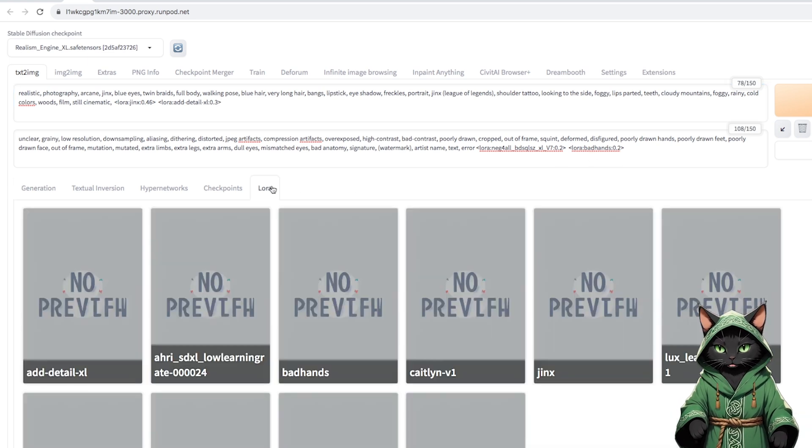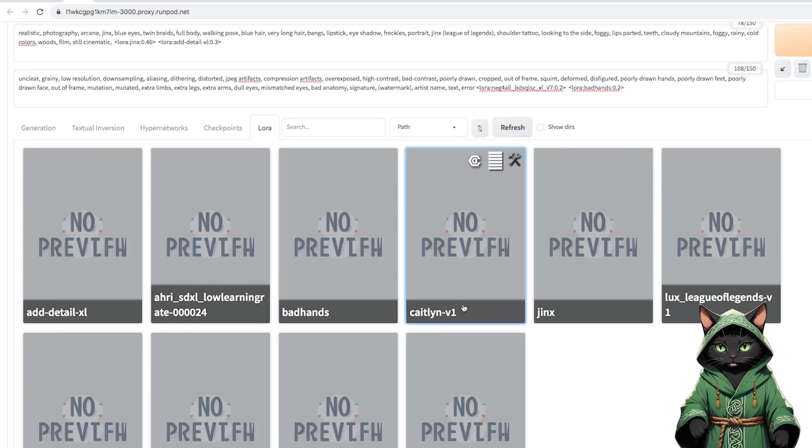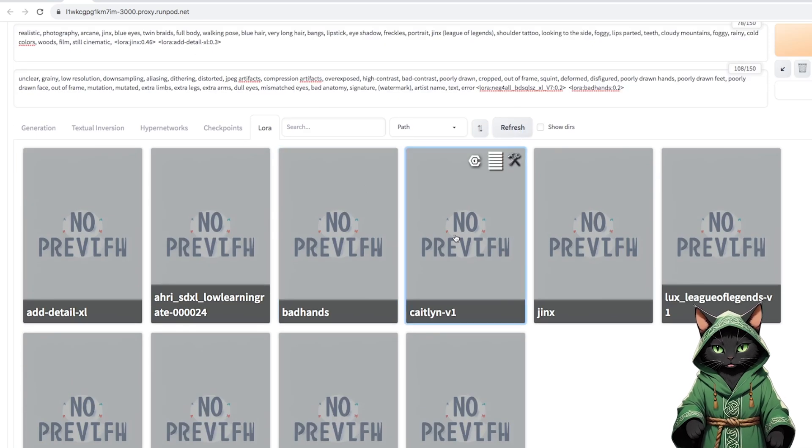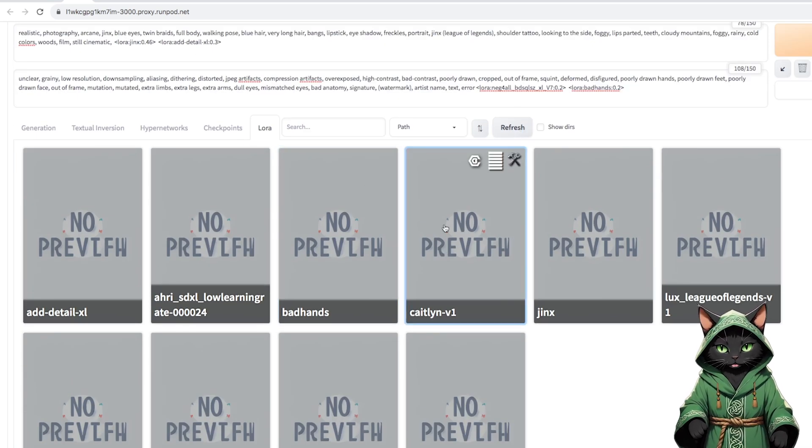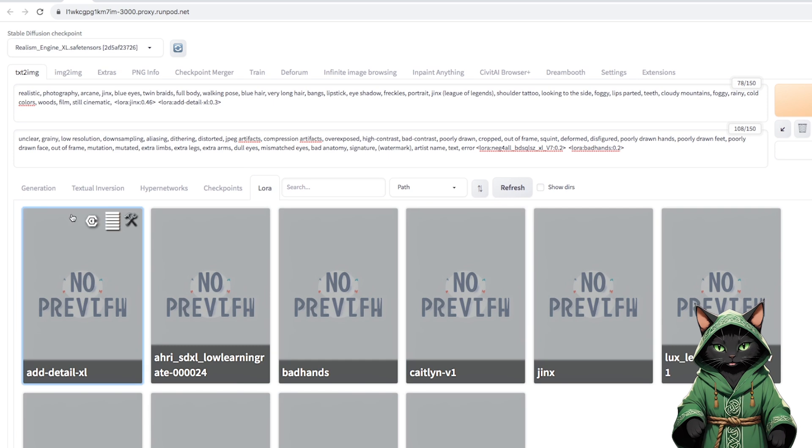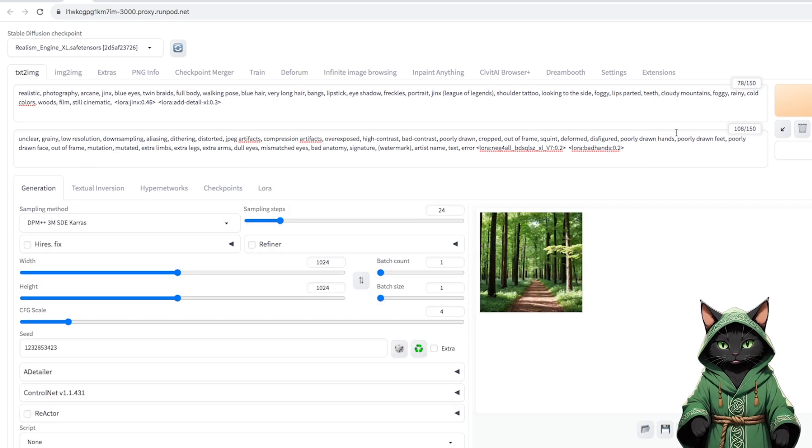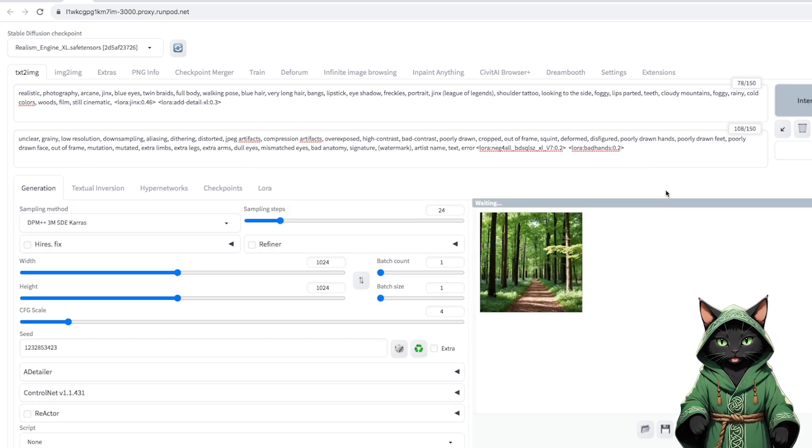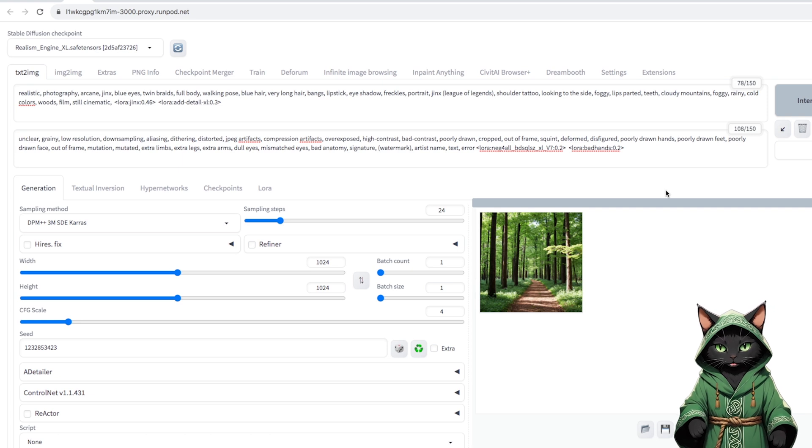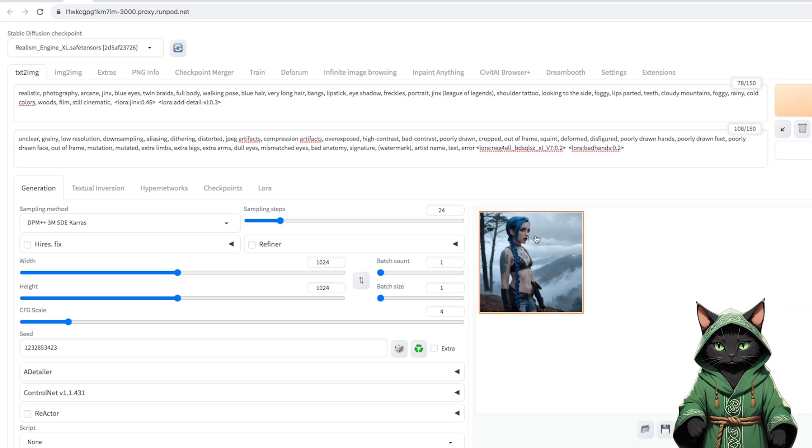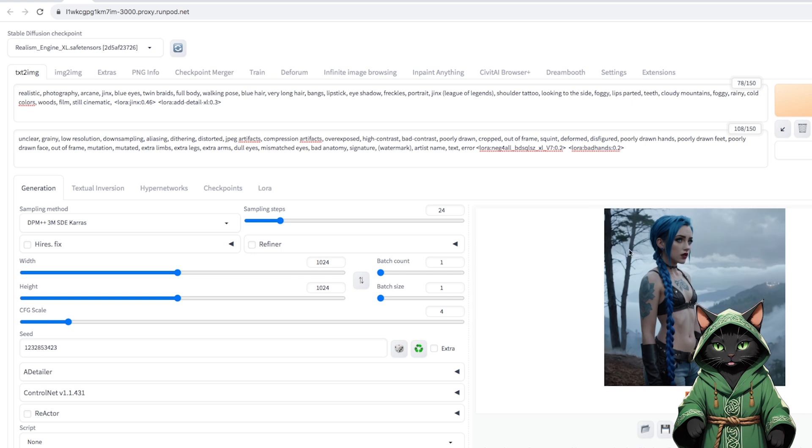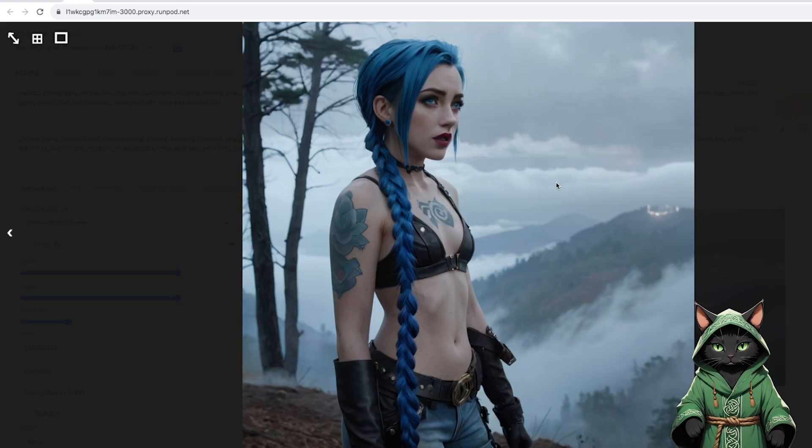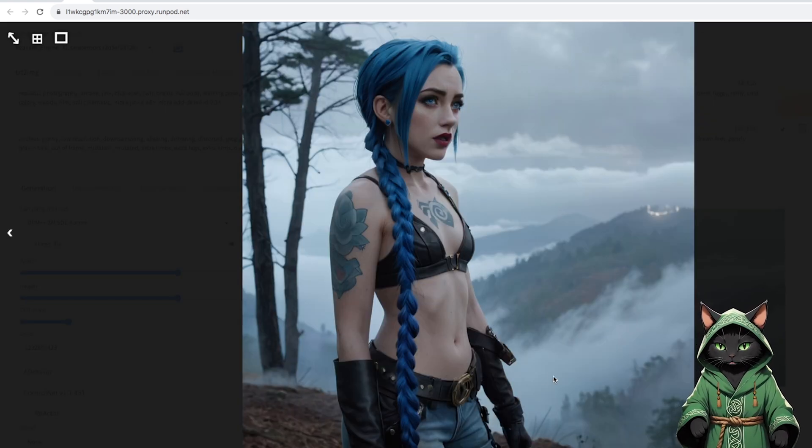We move on to generation. We need to fix resolution up to 1024 for SDXL. The rest is fine. We can generate one test at the beginning. Ha! And we can be very surprised when we meet such a Jinx on the trail.